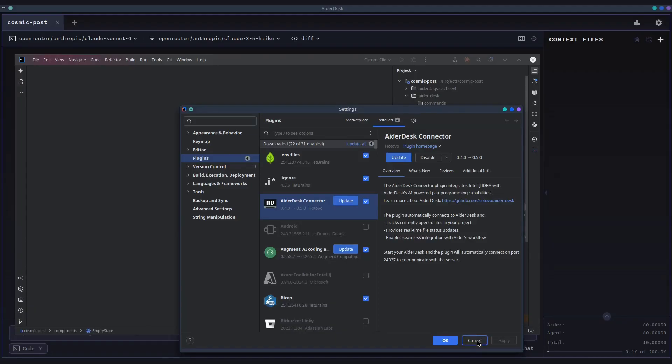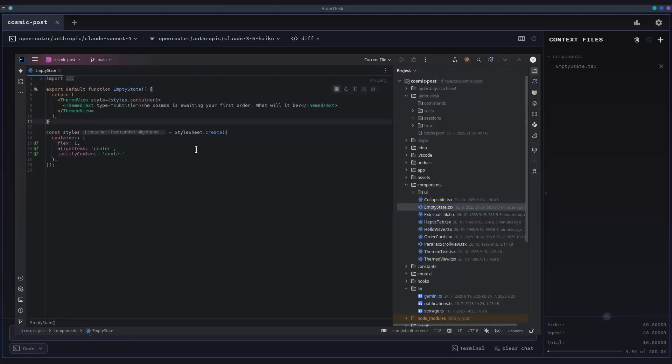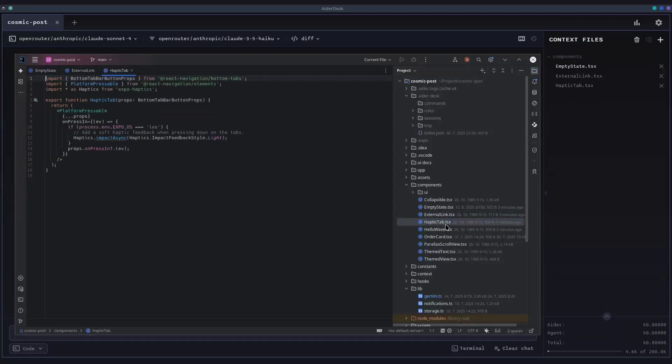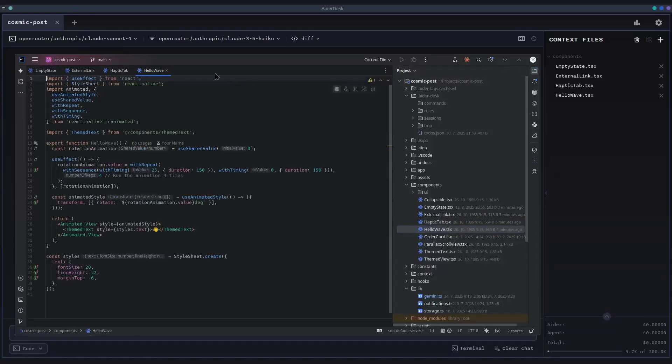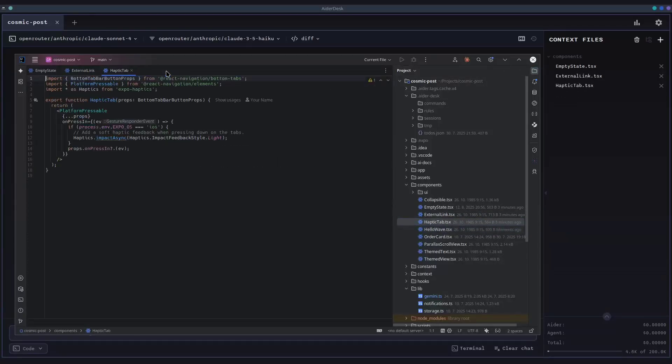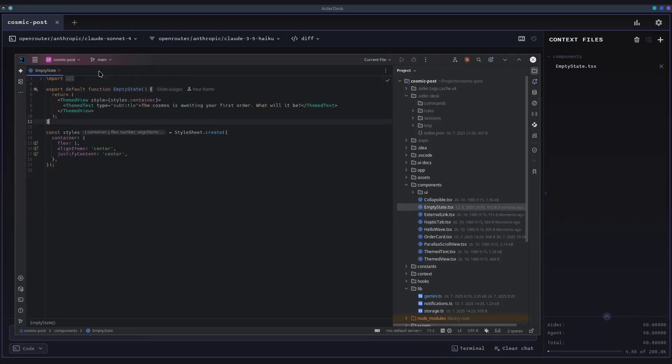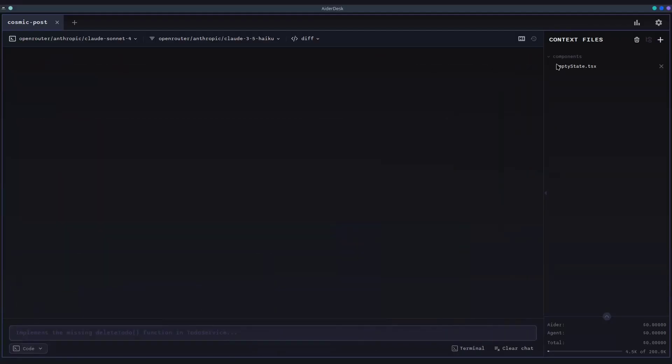As I open a file in my editor, it instantly appears in the context files panel. When I switch to another file, it's automatically added too. This intelligently mirrors your activity, eliminating the constant tedious task of manually managing files in the AI's context. You can simply stay in your flow and AiderDesk ensures the AI has the right context.